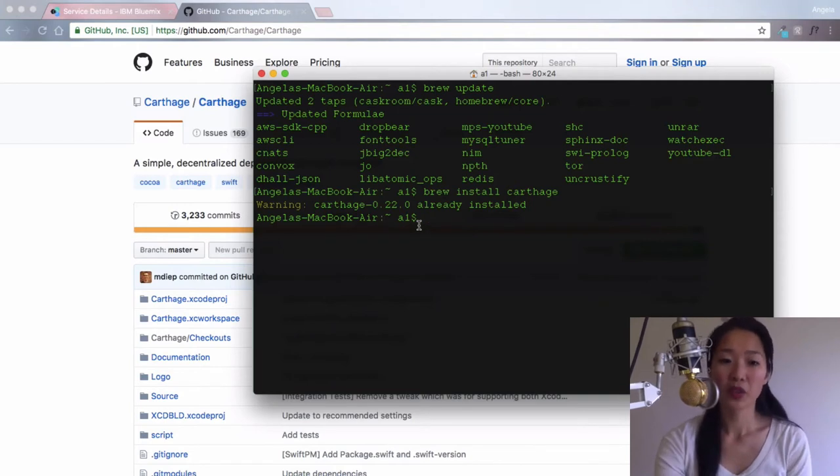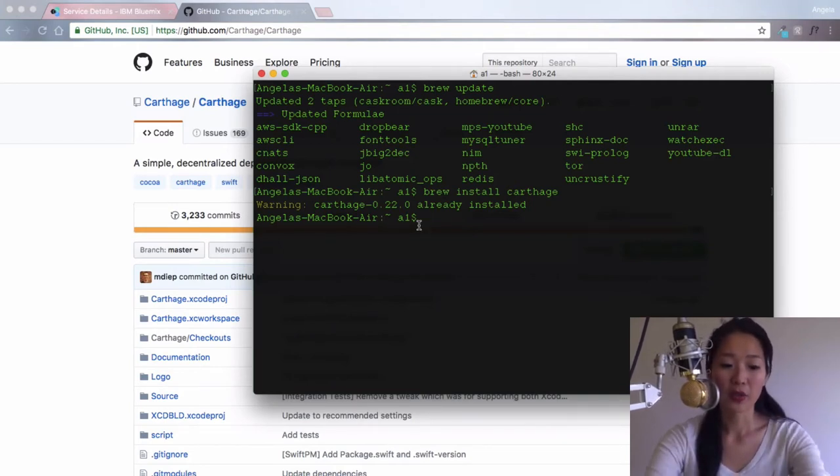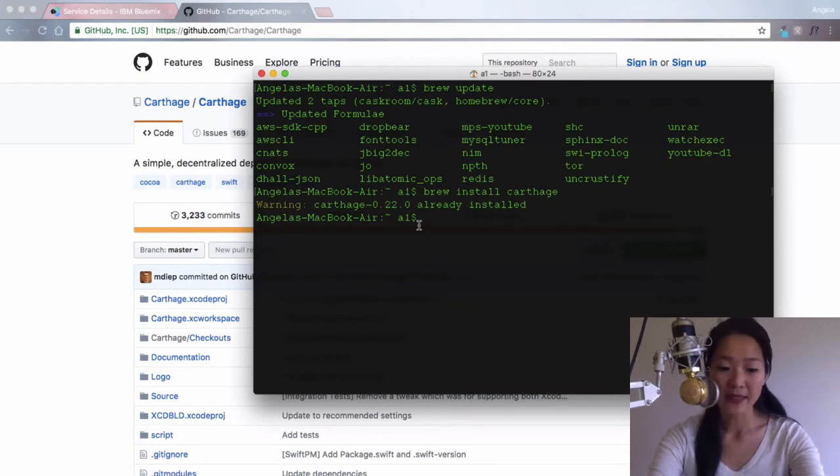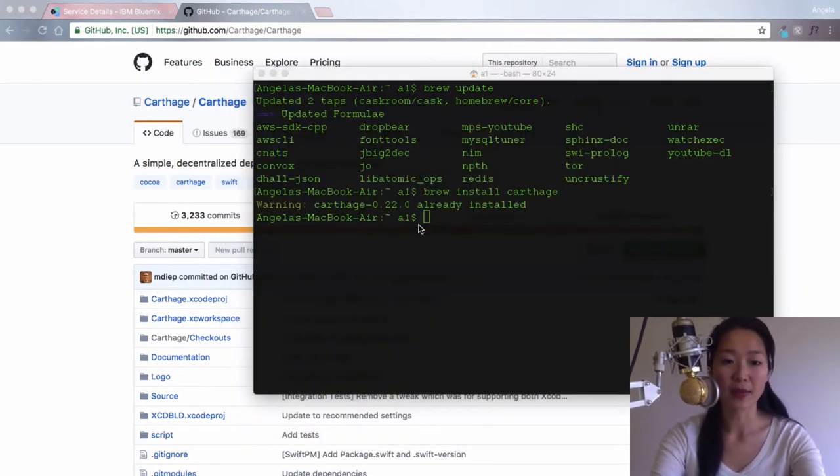Once you've installed Carthage, then we have to create what's called a cart file. It's very easy, and all you have to do is just open up text edit in your Mac.